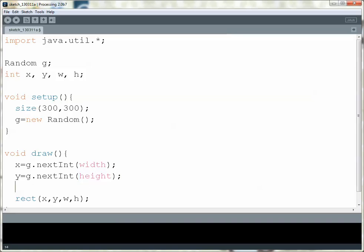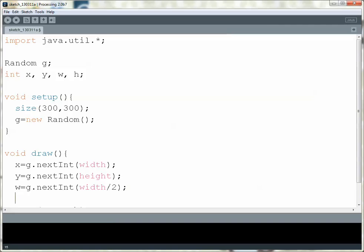For my width and height, I'm going to limit those so they fit on the screen. Let's make the width of my rectangle be this divided by 2, so the biggest it could be would be half of the entire screen across. And let's do the same thing for height, except we'll use the height value there.